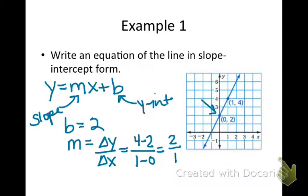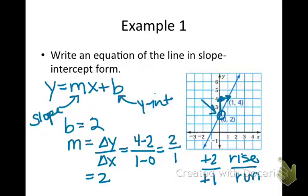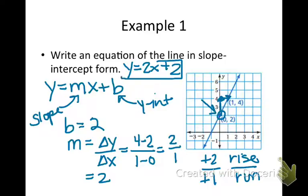The other way to calculate it is by counting the rise and the run to get to the second point. Starting here and moving in the positive direction, we went plus 2 for the rise and then one place to the right, plus 1 for the run. That gives the exact same slope of 2. So to write this equation, we plug in M and B: y is equal to 2x plus 2.